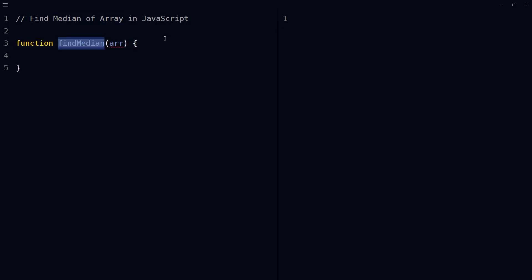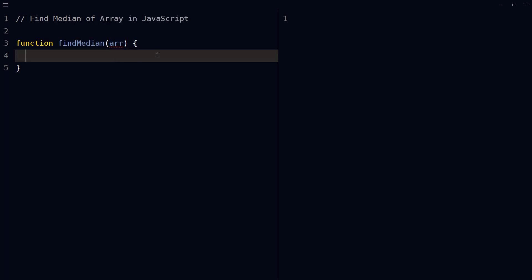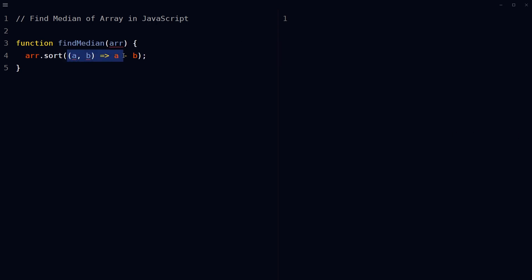Define a function which takes an array as input. Sort the array in ascending order using the sort method with a custom compare function. This is a shorthand syntax for a JavaScript arrow function that takes two parameters a and b. The function returns the result of a minus b.